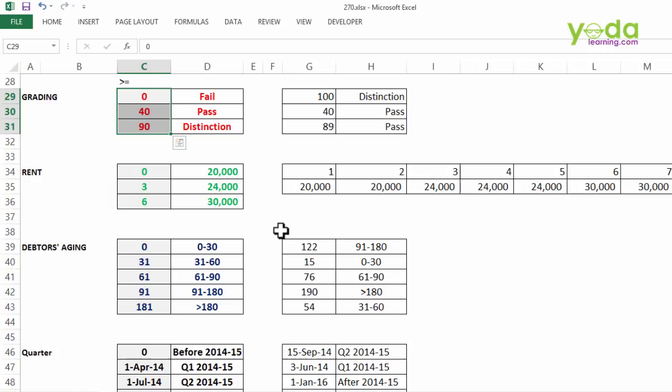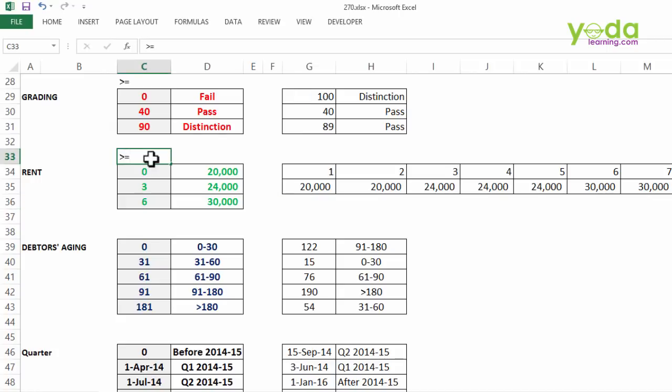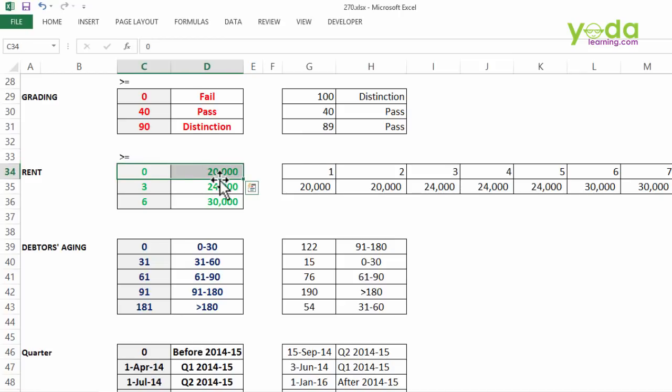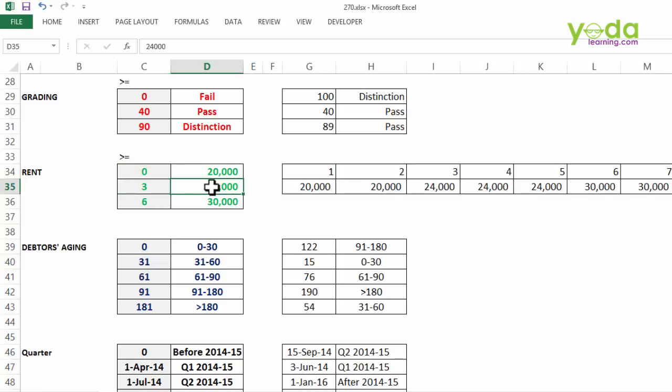Now imagine if you are creating a financial model where you have to forecast the rent that you might have to pay over the period of next seven years. So the logic says in case the year of operation is more than equal to zero and it has not touched third year of operation, the rent payable is 20,000 per month. In case you touch the third year of operation, the rent increases to 24,000 and the moment you touch sixth year of operation the rent becomes 30,000.